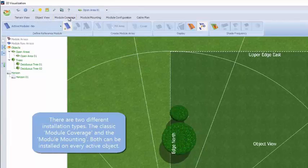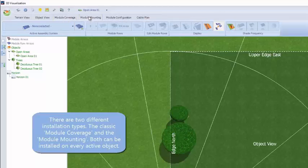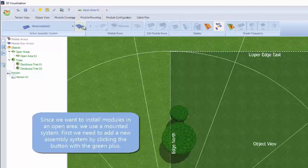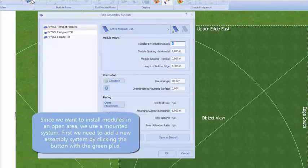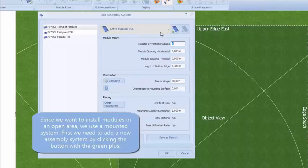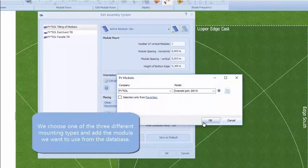We can put modules on in two ways, but because this is an open area we're going to choose the module mounting — that means mounted on a frame. A dialog comes up where we can choose a module to go on to the frame mounting. We're just using a generic module in this case.